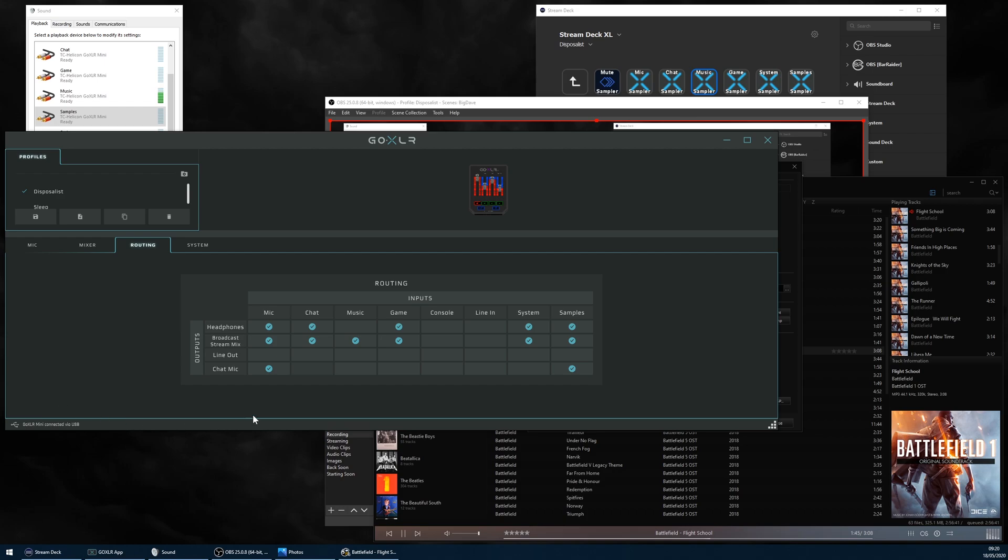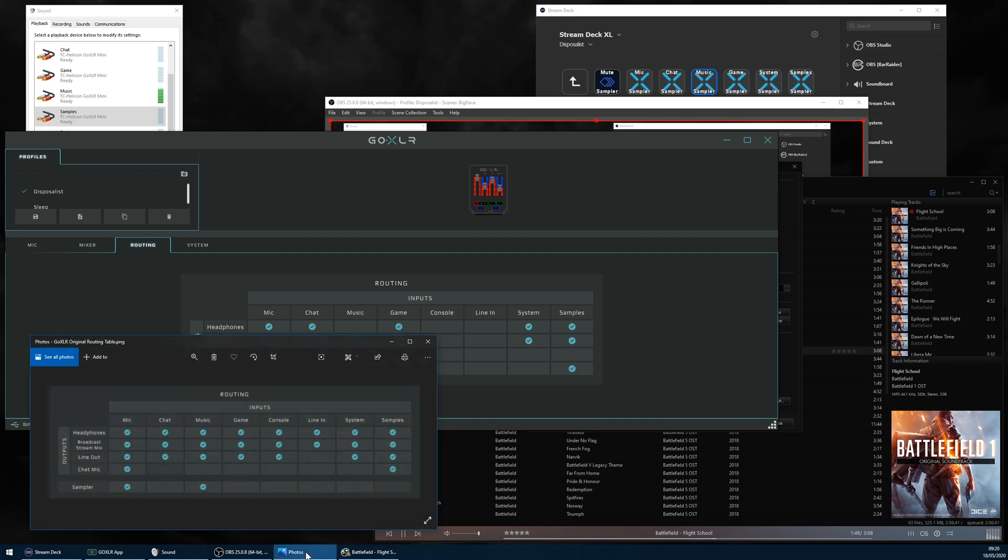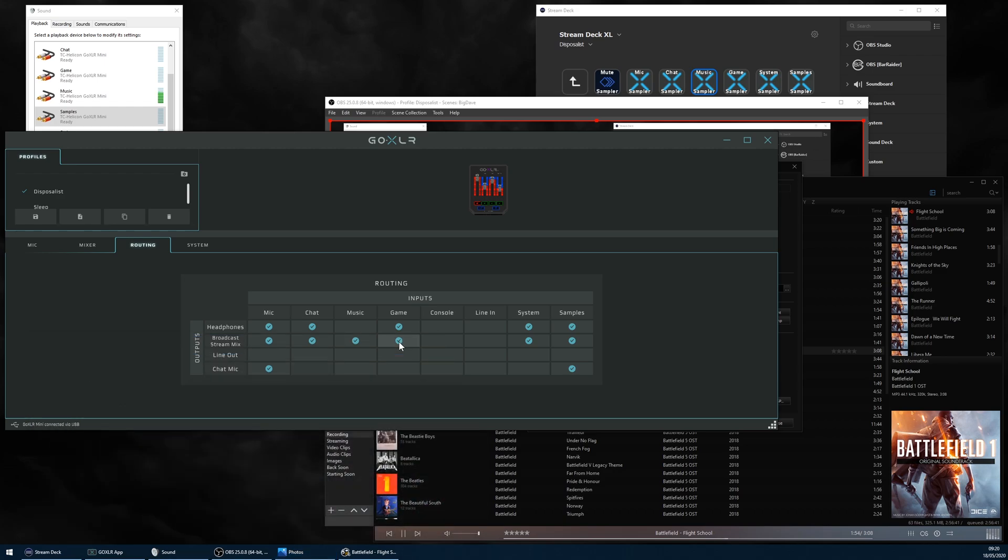The original GoXLR has a sampling capability. The GoXLR Mini does not. The Windows app for the Mini, though clearly based on the original GoXLR version, is different than for the original, as you'd expect.